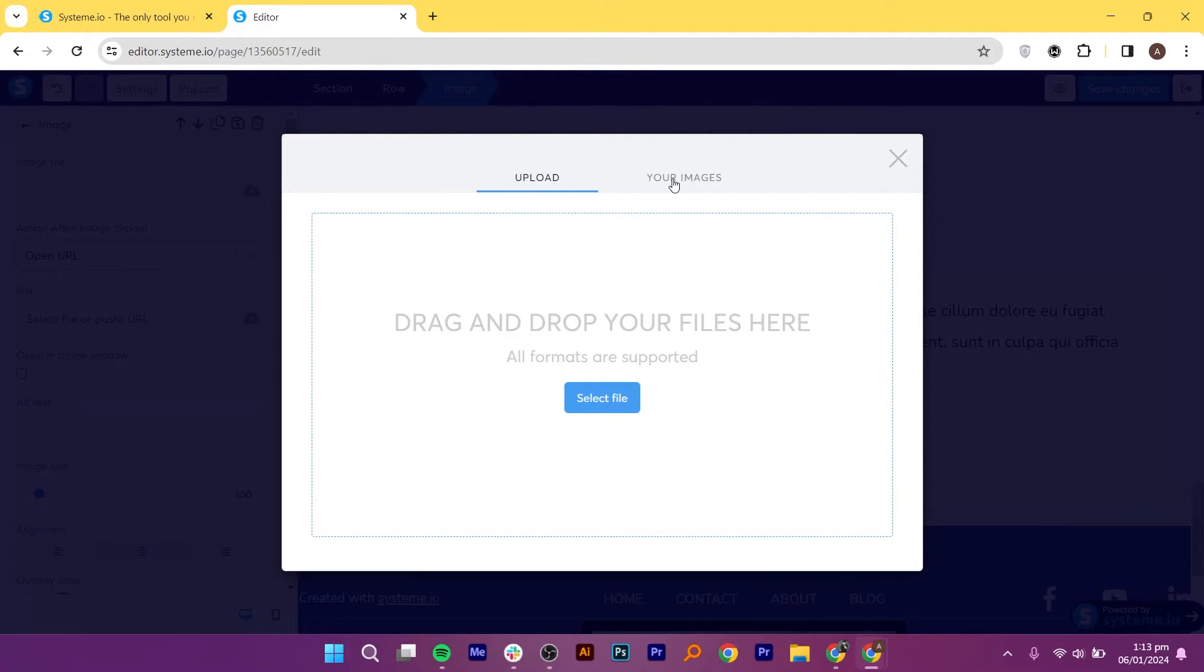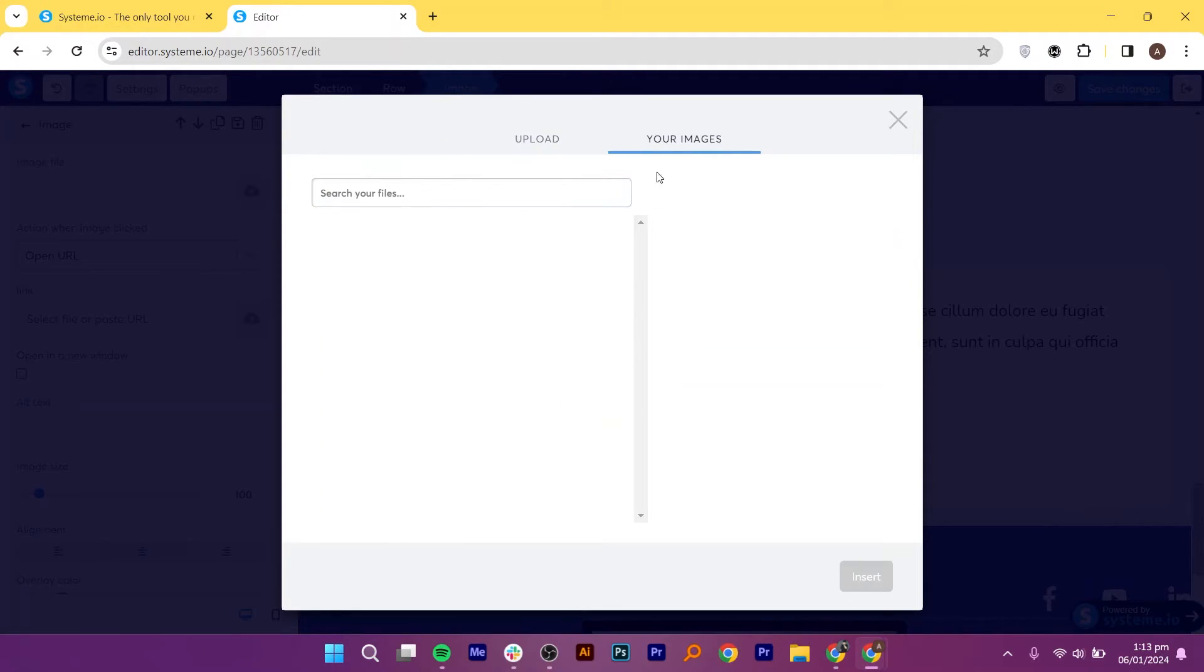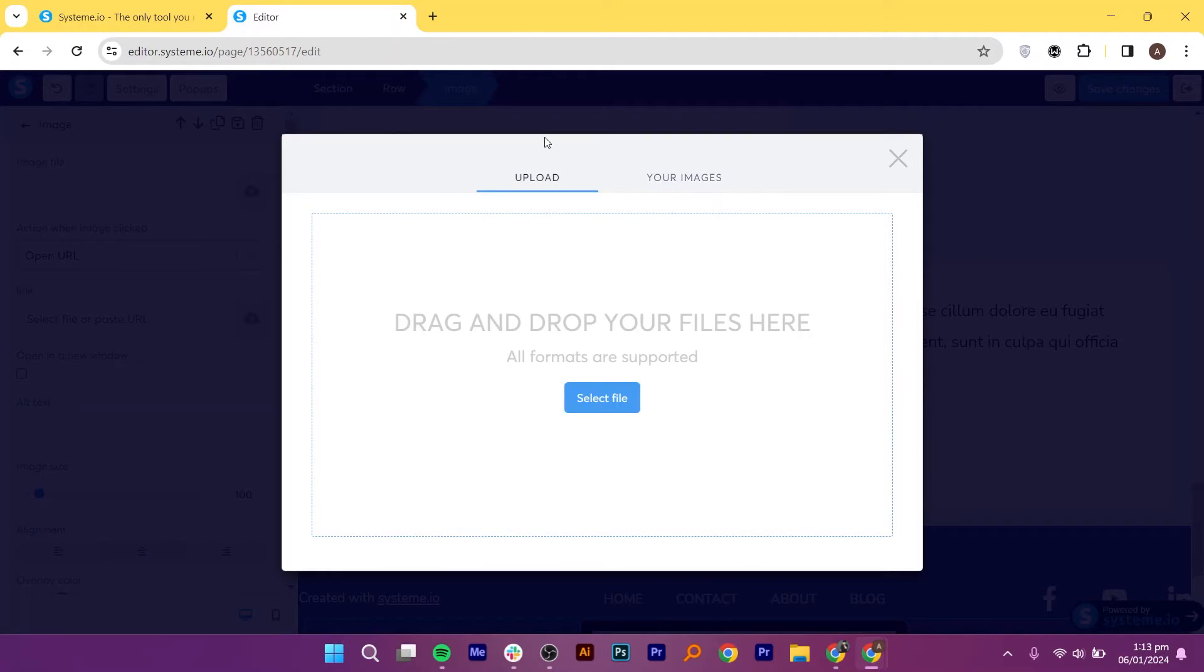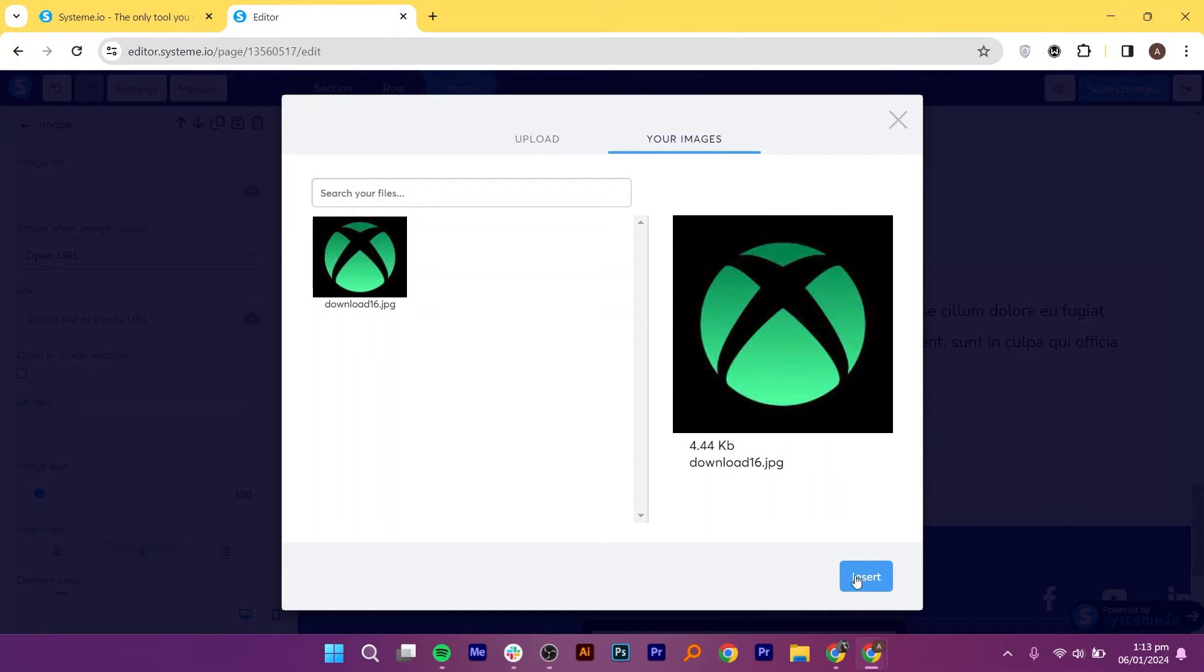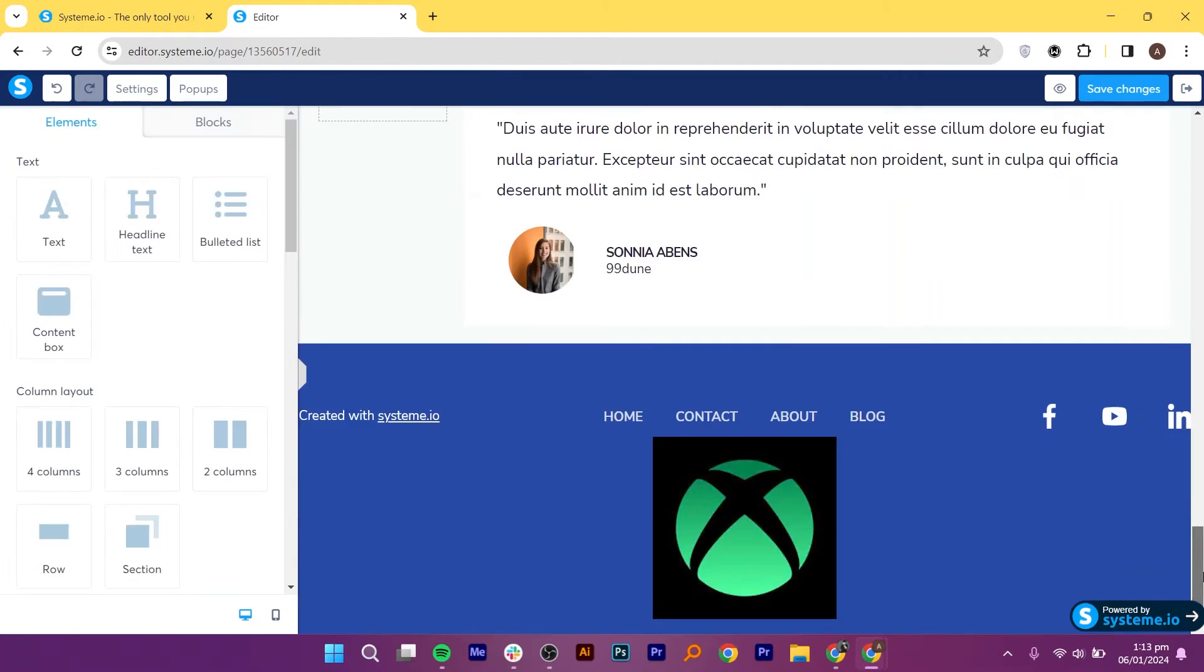For images, it is recommended to create and upload custom visuals from Canva. Or you can directly post images from your system. Select the file that you want to post and click on Open. Then click on Insert button.